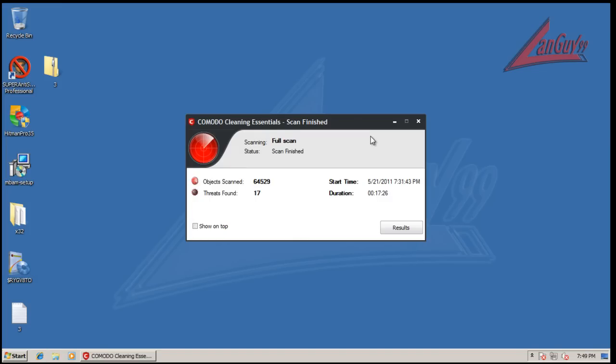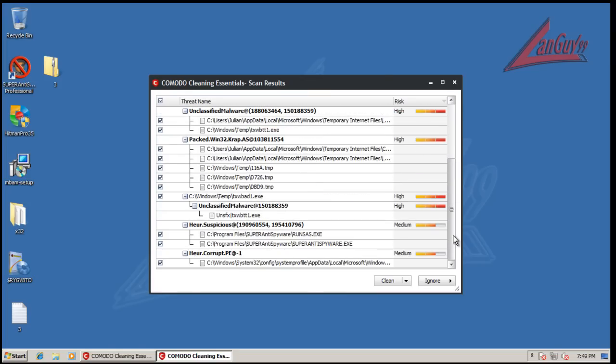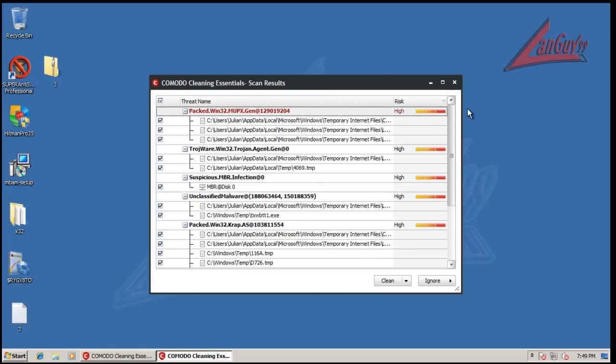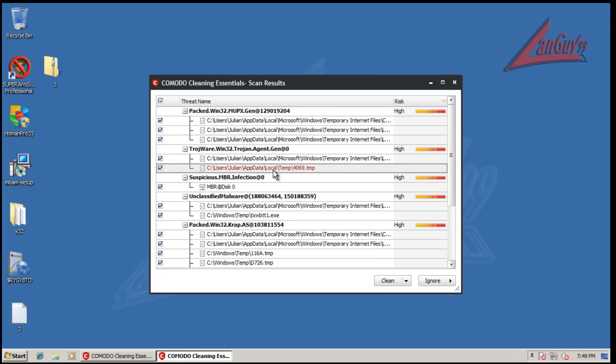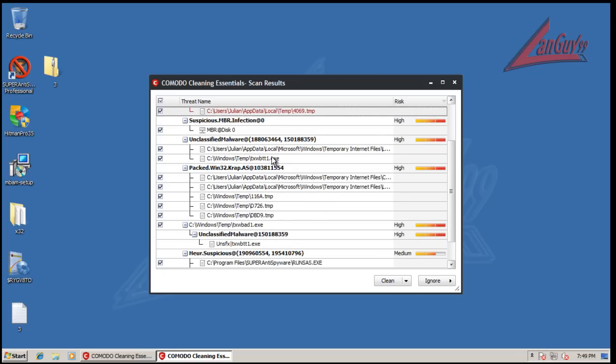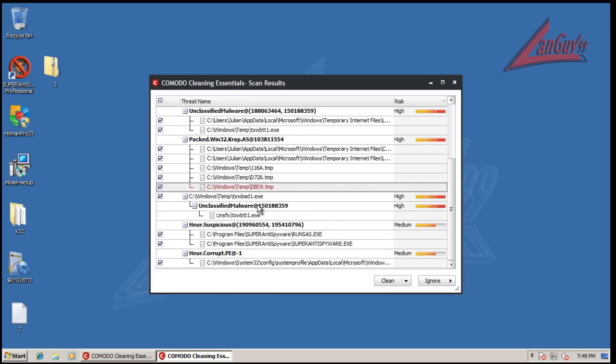Alright guys, so Cleaning Essentials finished scanning here. Alright, and it found some malware. And there you go, found suspicious MBR infection. So I did find the rootkit. I found some temporary internet files, I found a temp file. Found one piece of malware there, a couple here. Found that one.